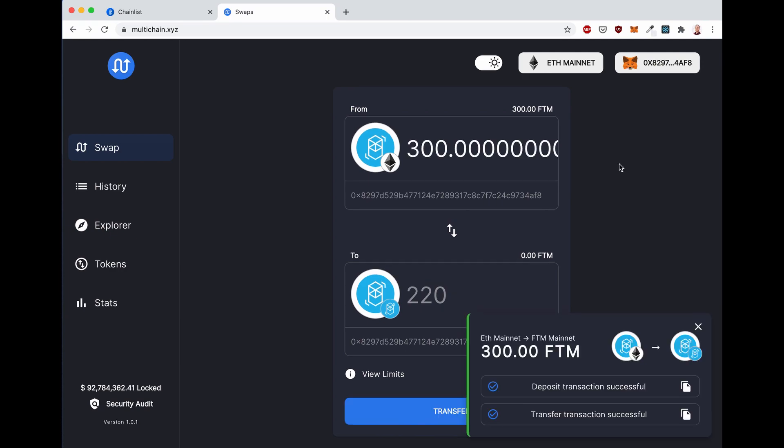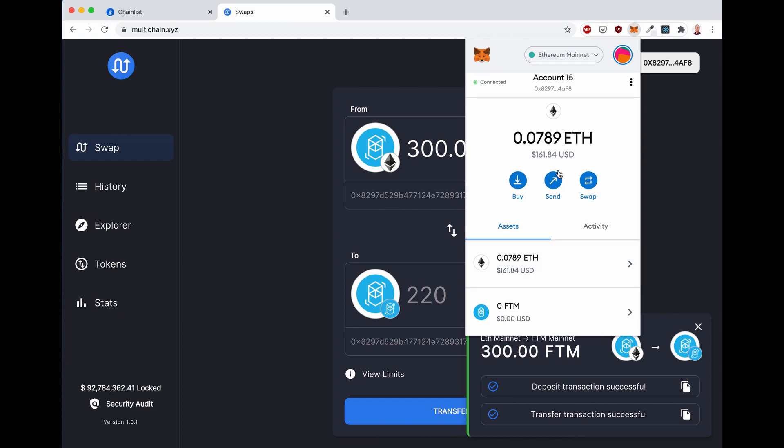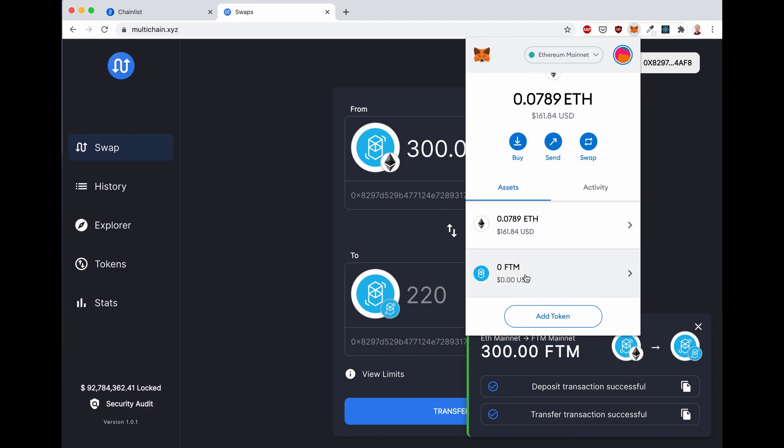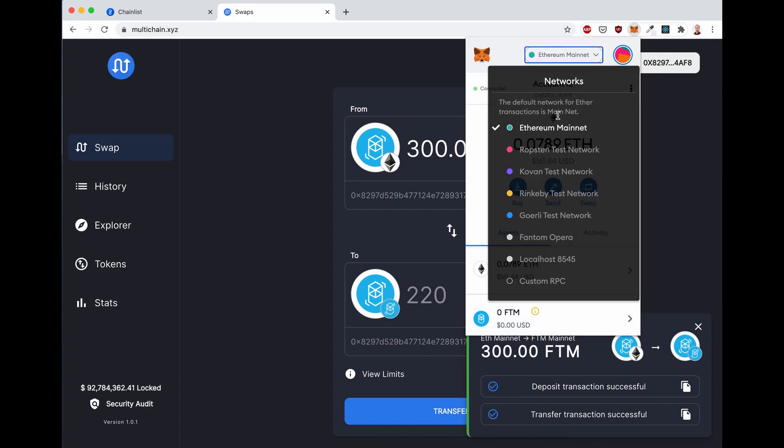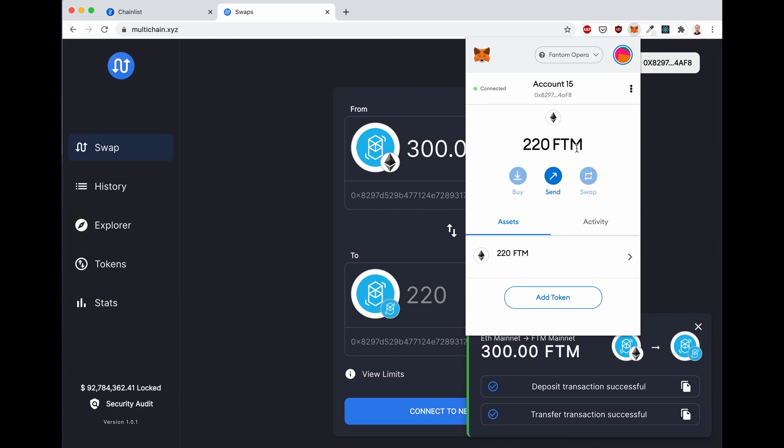And done. You will see the confirmation down at the bottom. They successfully transferred FTM from Ethereum mainnet to Fantom mainnet. Let's also verify it on Metamask. So click on Metamask. You will see that your Ethereum mainnet balance of FTM is zero. But let's switch from Ethereum mainnet to Fantom Opera. And you will see the 220 FTM. They transferred cross-chain from Ethereum to Fantom.